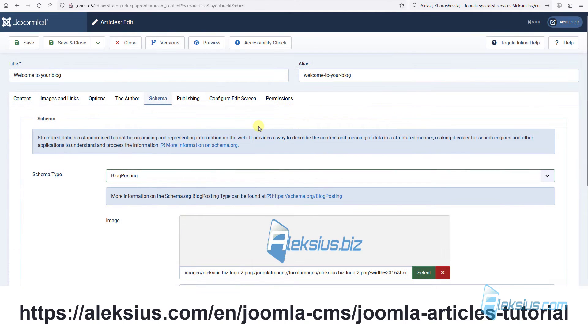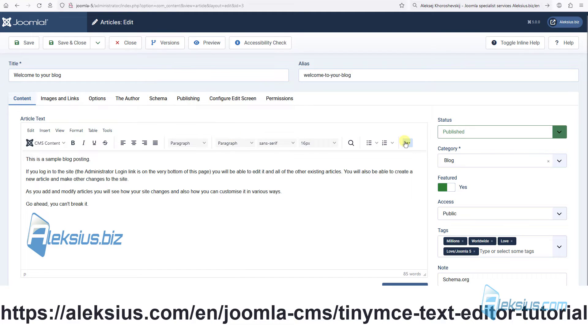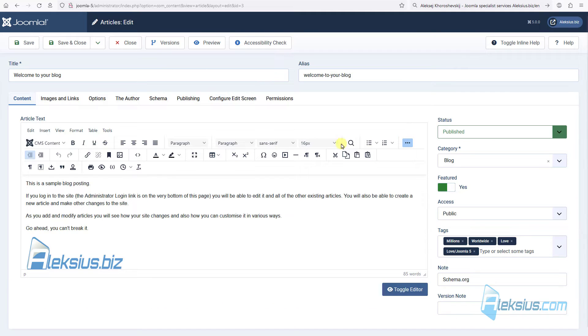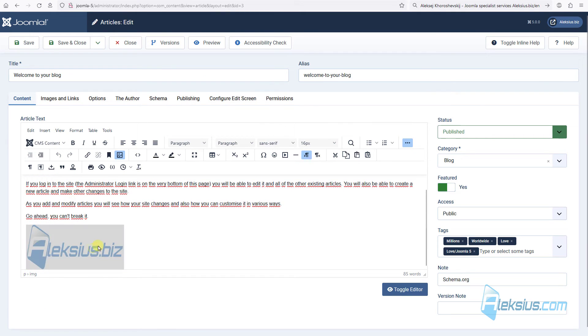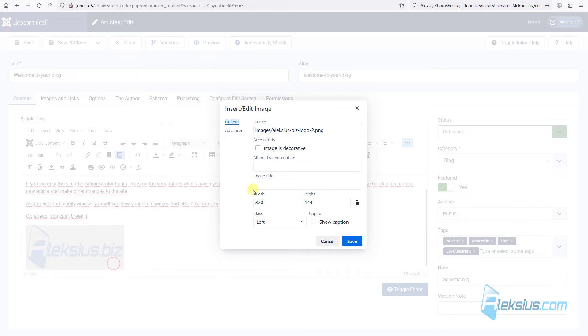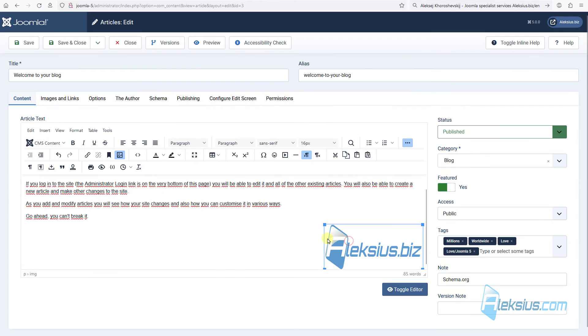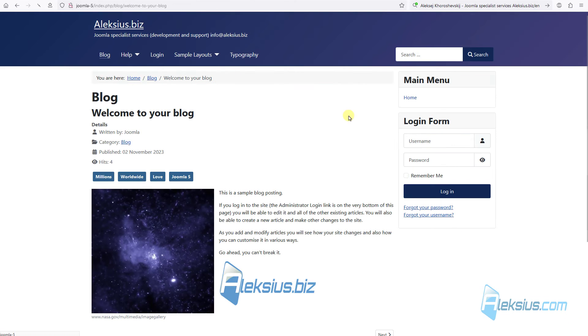In previous video tutorials, we already worked with articles. Also, we worked with this editor. In Joomla 5, it was updated. And for example, in image settings, now we have new option. We can set the alignment. For example, now it's left and now it's right. Just save it, update, and we can see our changes.